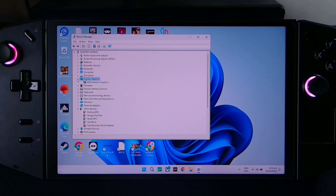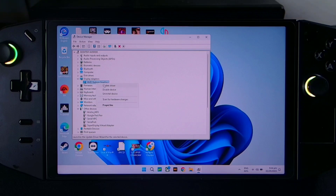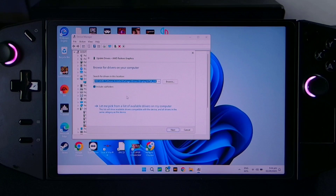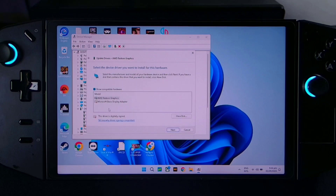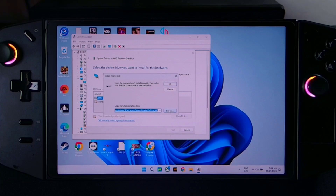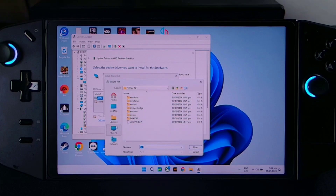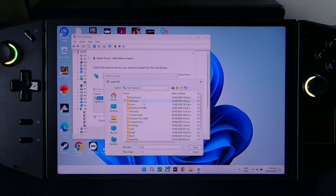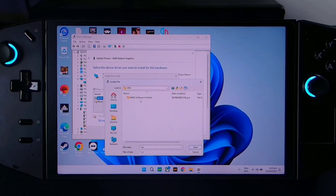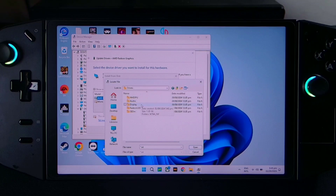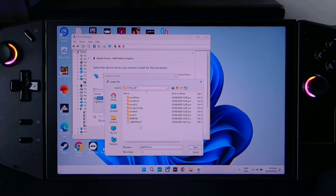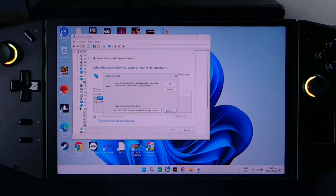Here on Display Adapters, just right click AMD Radeon and update drivers. Browse my computer, let me pick from my list. Now here I have a disk — on browse, just go to C or This PC, then C and find AMD. Click on Packages, then Drivers, then Display, and this folder WT6A. Click this file — the .inf file — and click Open and OK.